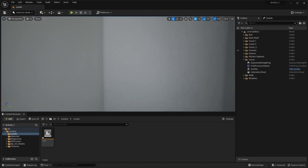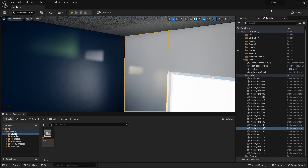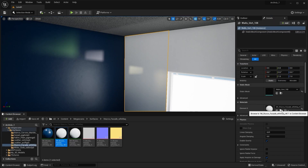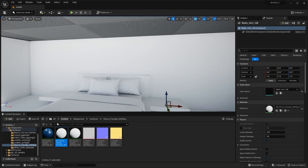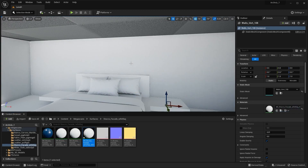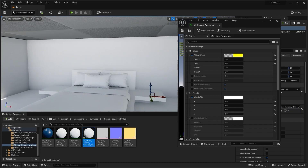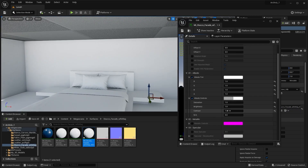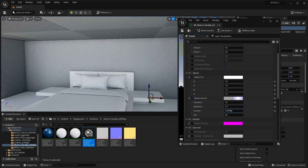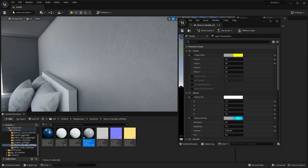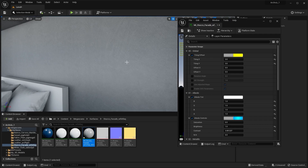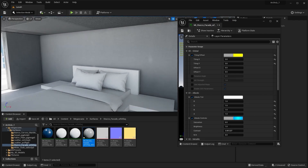I'm going to use the same texture that I used for my living room walls. Let's search for the texture in our content browser, create a copy, and apply the same texture on this wall. Let's adjust the brightness and contrast — I'll increase the contrast and put down the saturation value. The tile size is fine.